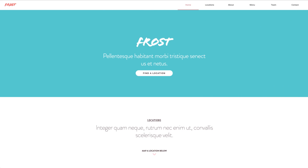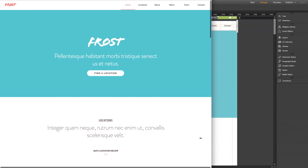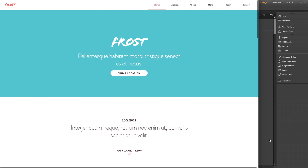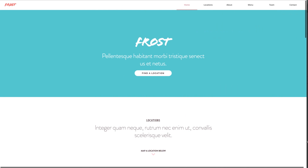Contrasting our previous preview, we can see that each corner item keeps its exact same spacing from the corresponding corner, no matter what size the browser is.